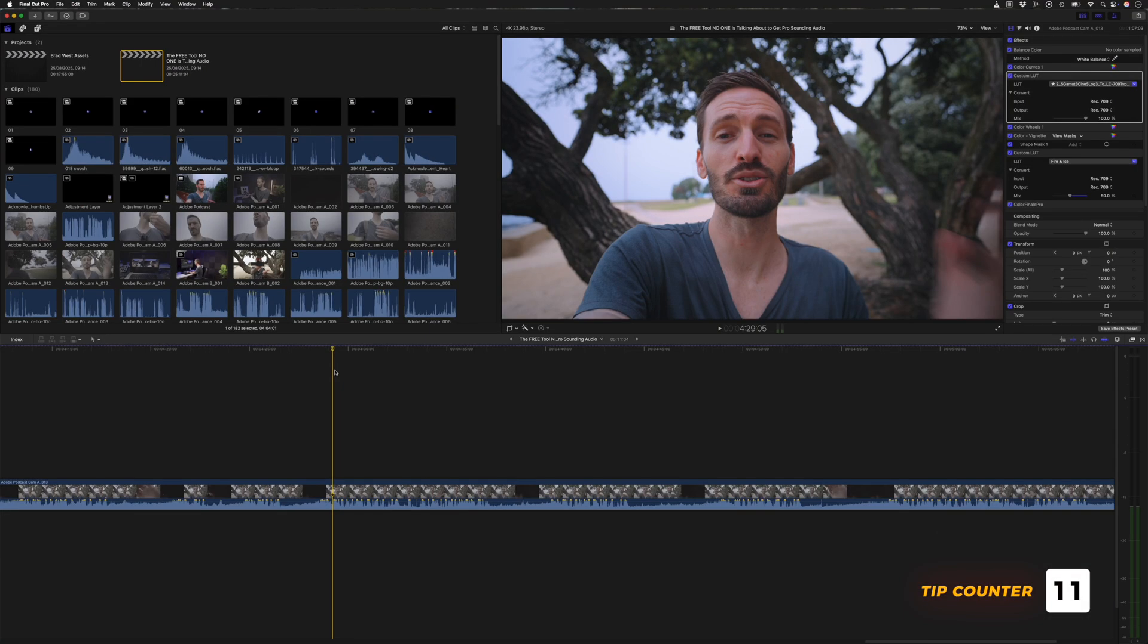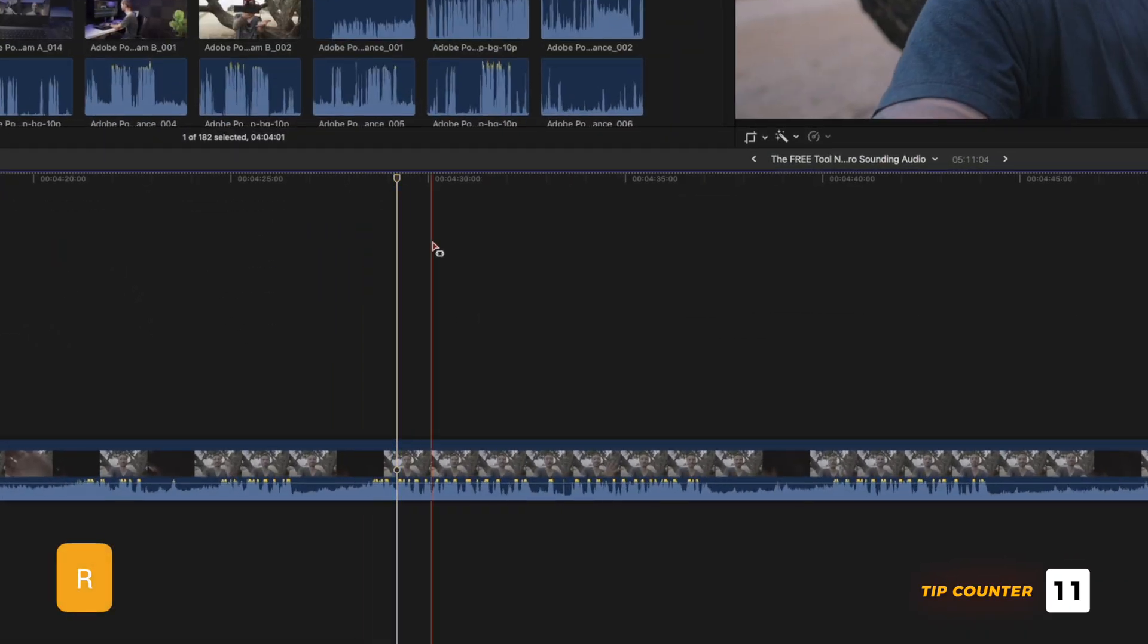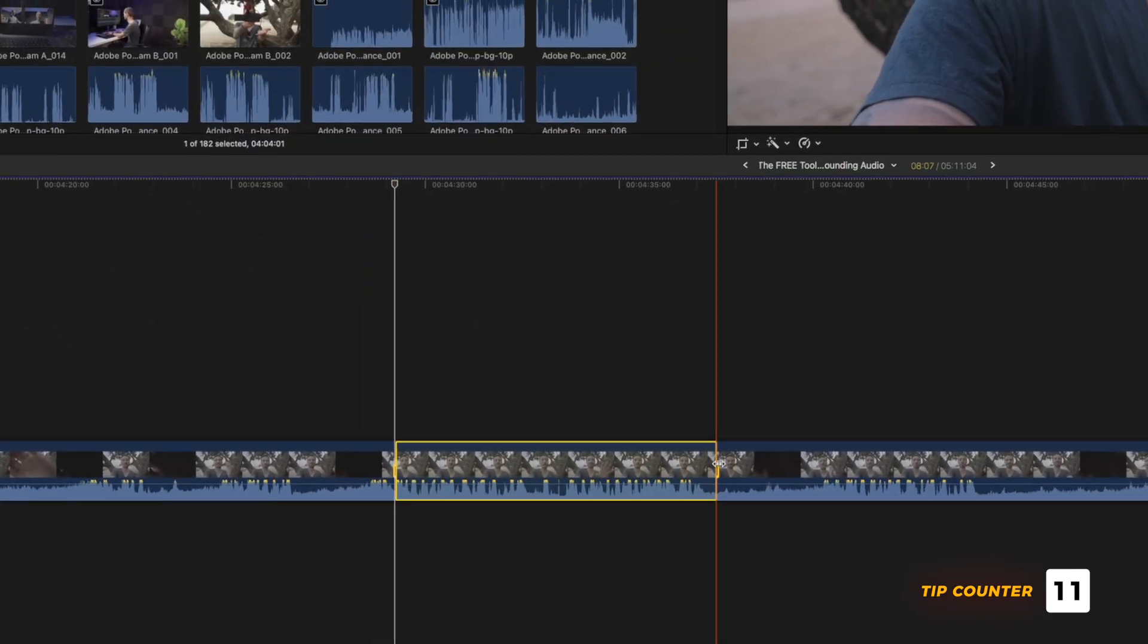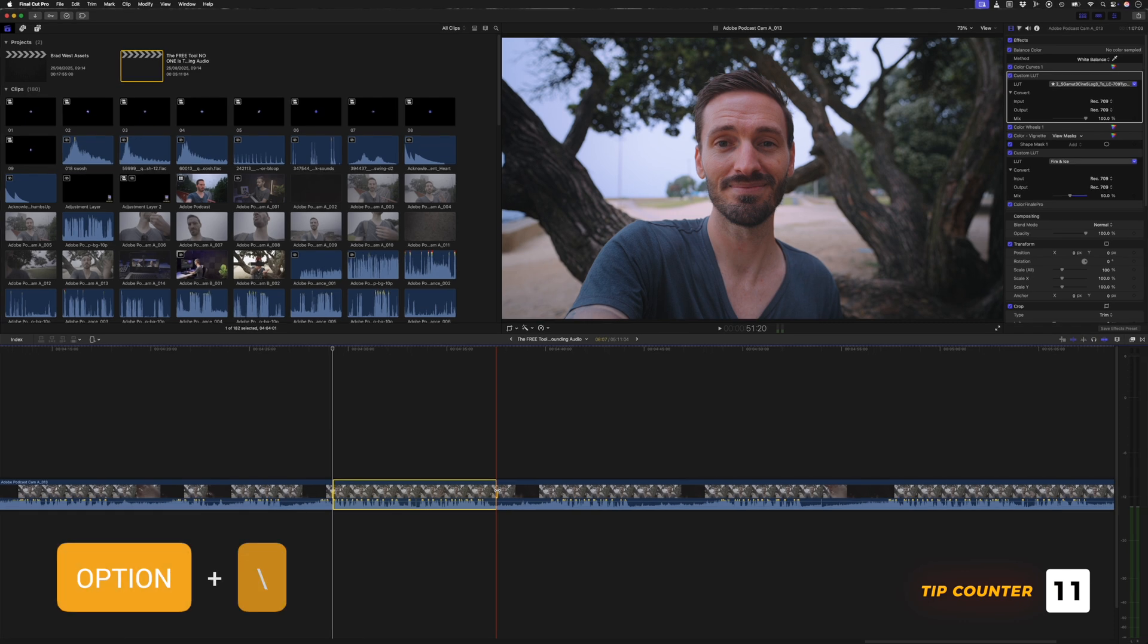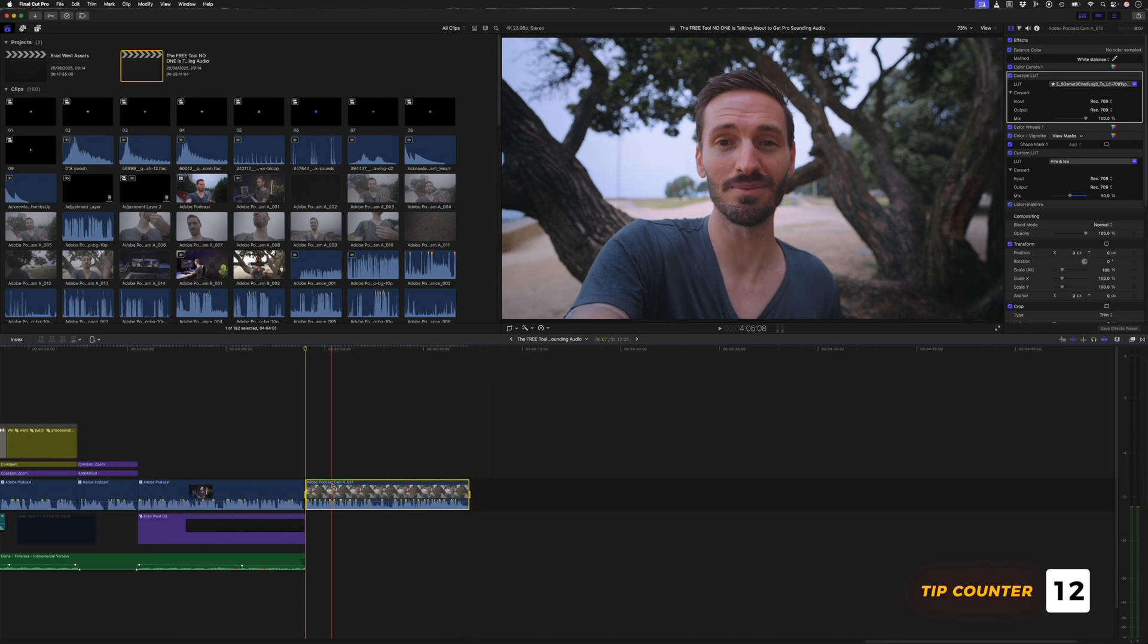Another great shortcut when you're trimming a long clip down is to hit R to activate the Range Tool, make your selection and then hit Option Backslash which will trim the front and end of the clip to that selected range.